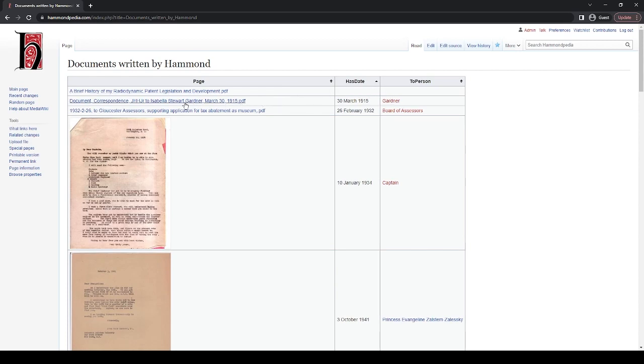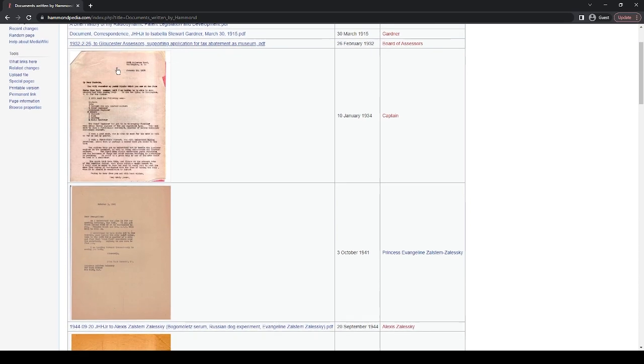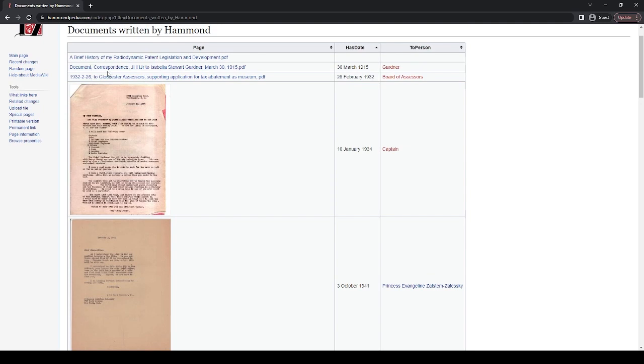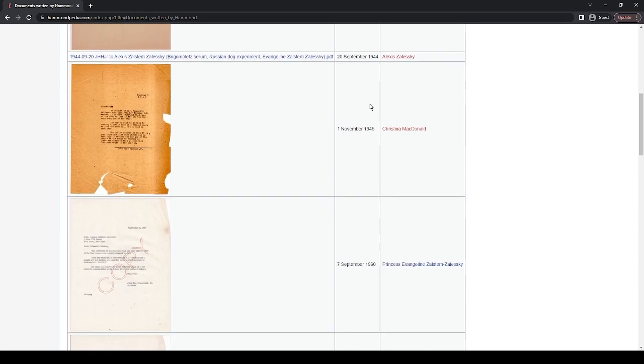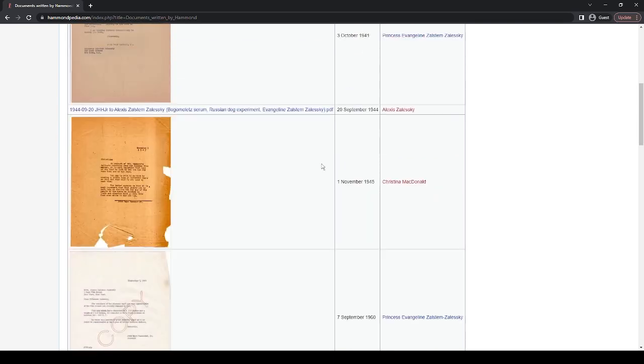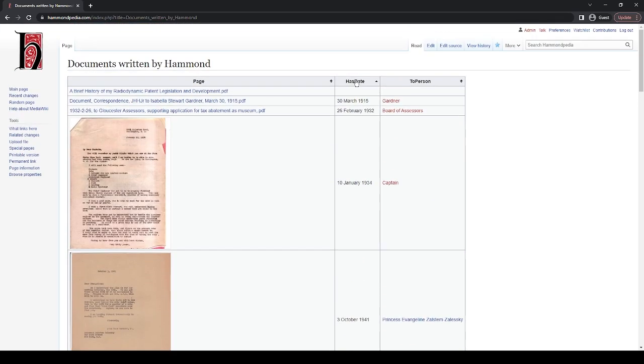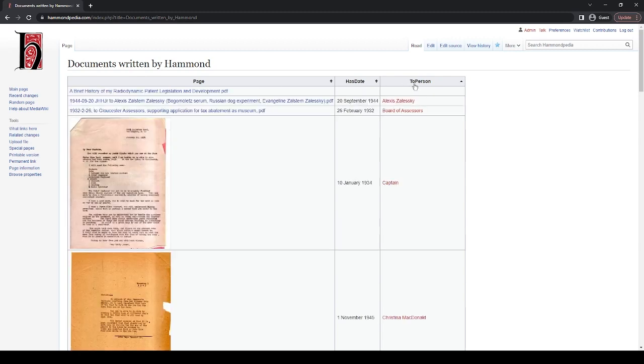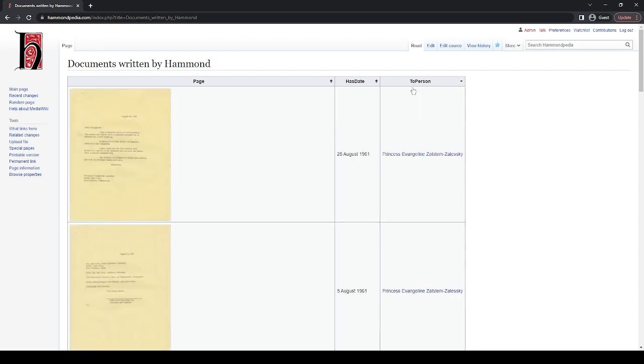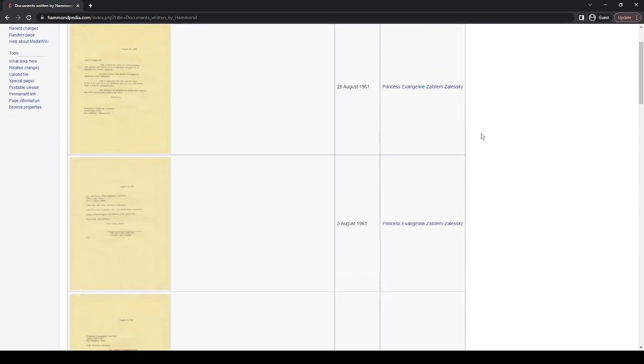Let's see the earliest thing that I have uploaded so far. This one is blank, doesn't have a date or name. Here, the first one is document corresponds JHHJR to Isabella Stewart Gardner, March 30th, 1915. Here it says date 30 March 1915 and to person Gardner. And then the further we go down, the more we get it. However, we can also do the opposite by clicking it again. We see that the latest correspondence uploaded so far is on the 25th of August 1961. Next to it, if we go to two person, we can sort by people. So here we have Princess Evangeline Solstom-Seleski, who we're going to go to next. And we can see all of the documents written to her.